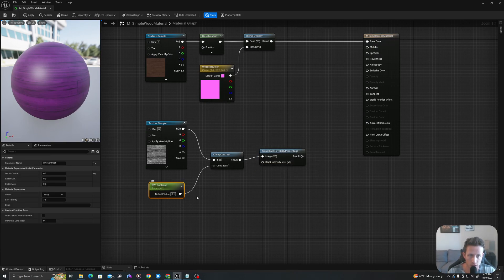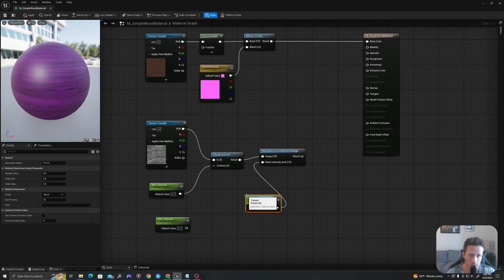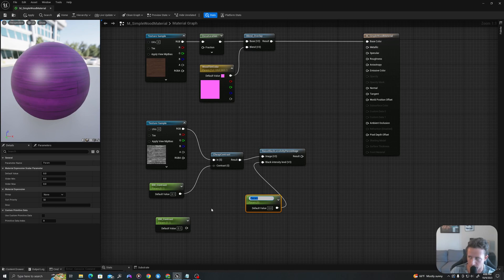I will do a control C control V of this, or I could just drag off here and say scalar parameter. Now that I have this, I'll call this grain contrast.